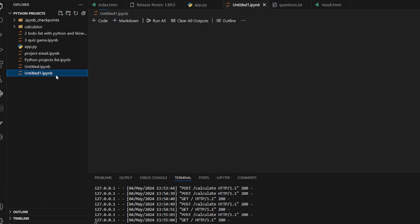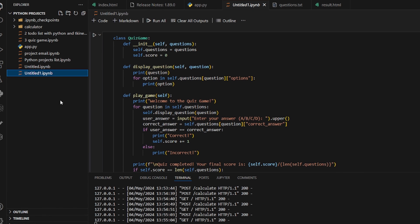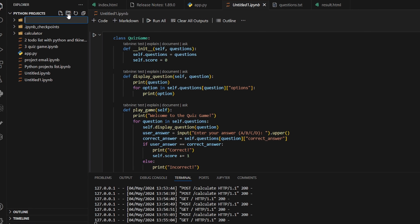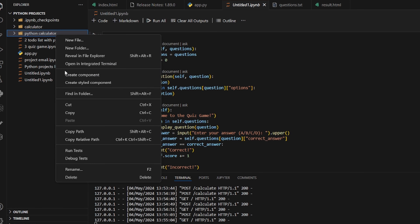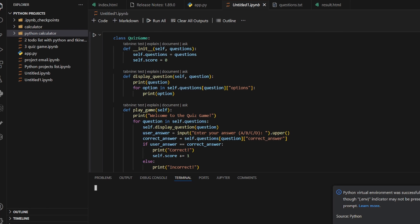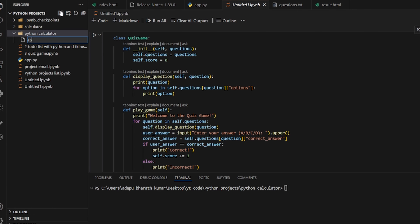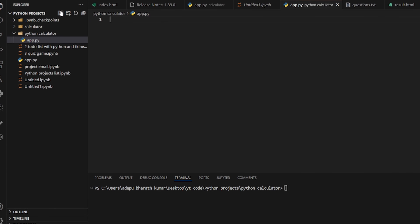Before creating the virtual environment, you need to open Visual Studio Code. Click to create a new folder and name it 'python_calculator'. Then right-click and open in integrated terminal. Now create a new file called app.py.